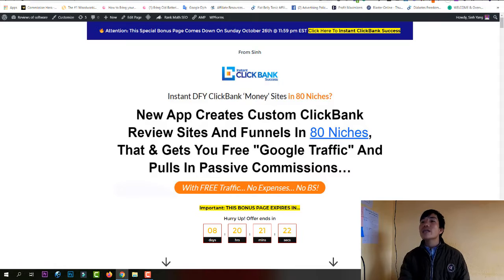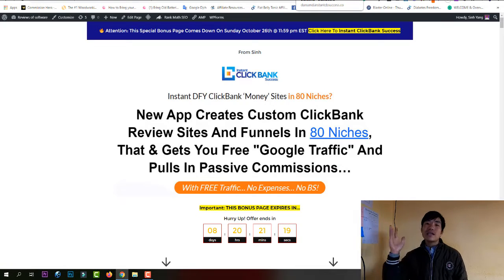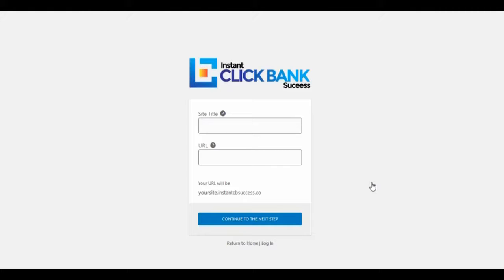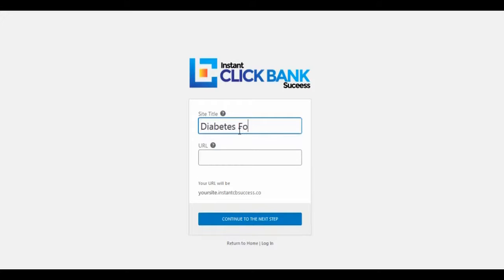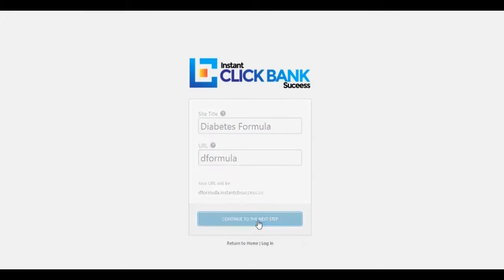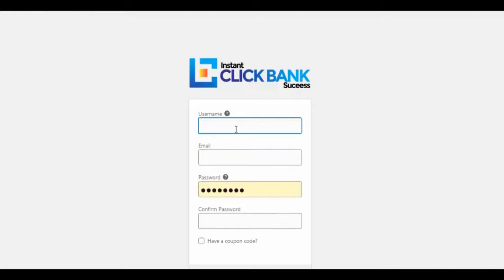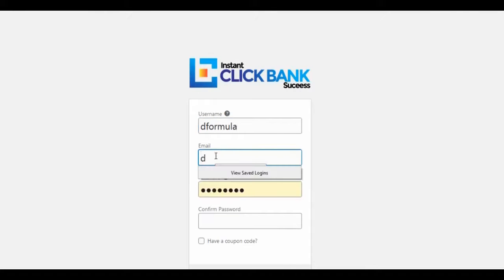Now let's go deeper inside the software. In this section I'll show you how to set up your Instant ClickBank Success site. The first thing on the sign-up page is to enter your site title and then enter your site URL. After that, click 'Continue' to the next step, where you'll enter your username, email, and password to create your account.